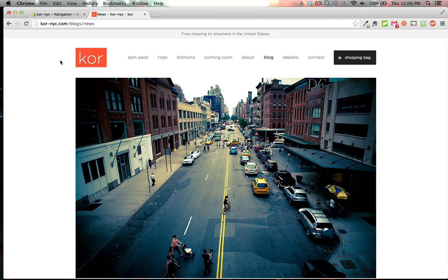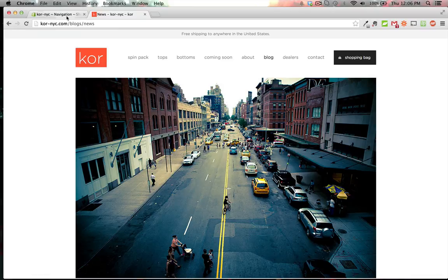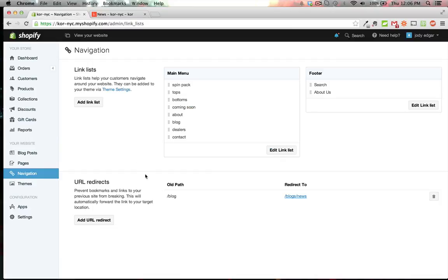You can use Google Analytics to see all the 404 errors from people going to previous site URLs and add them to the URL redirects so customers seamlessly get redirected to the new site. Give it a try and let me know if you have any questions in the comments below.